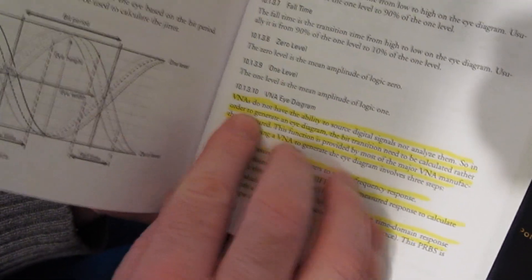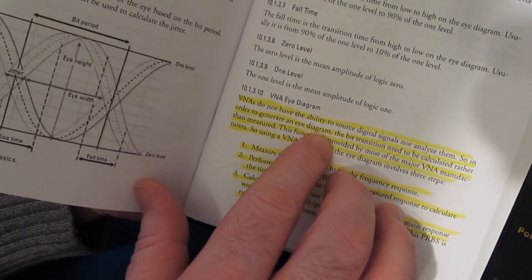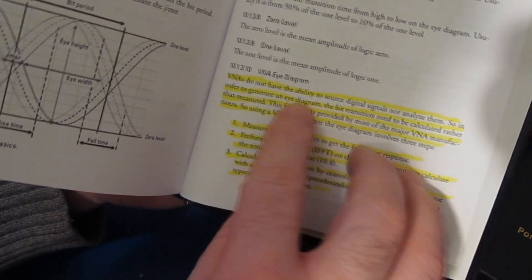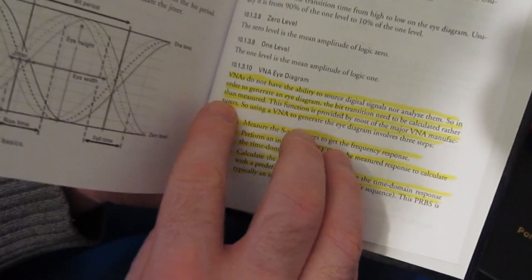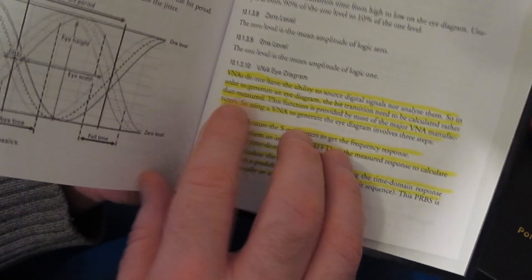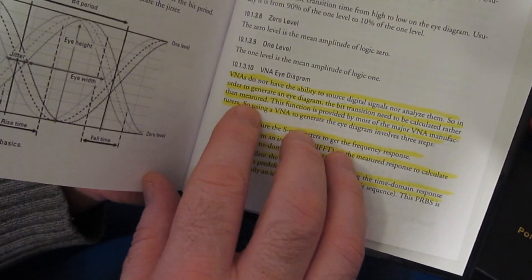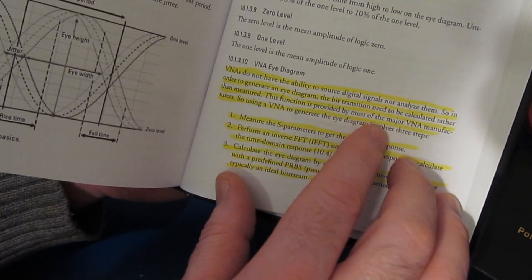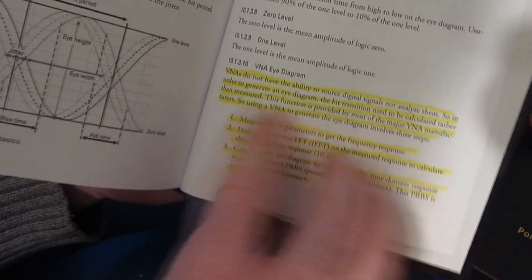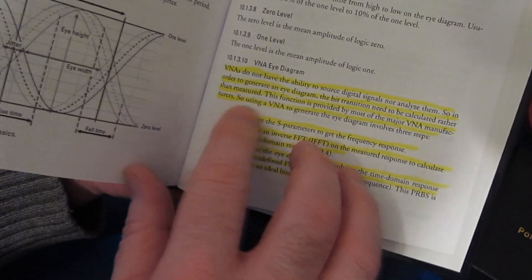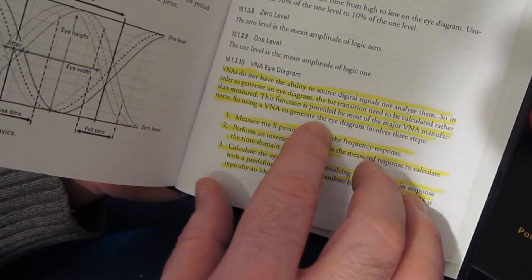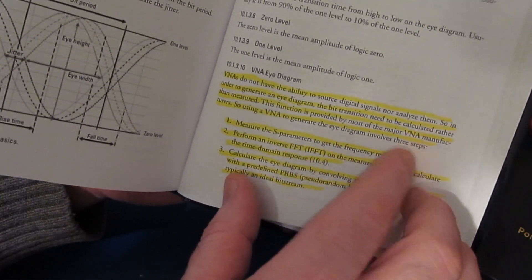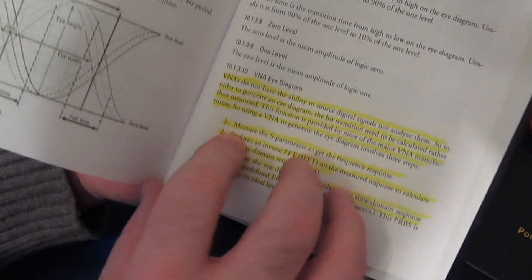So in order to generate an eye diagram, the bit transition needs to be calculated rather than measured. This function is provided by most major VNA manufacturers. Using a VNA to generate the eye diagram involves three steps.